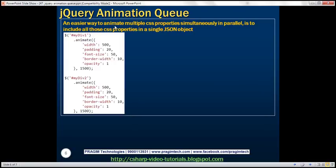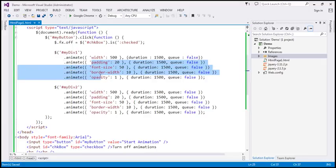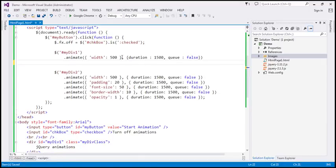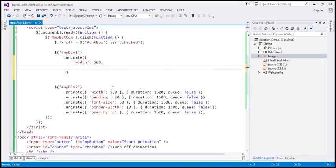An easier way to animate multiple CSS properties simultaneously is to include all those CSS properties in a single JSON object. There's no reason to have multiple calls to animate method — we can include width, padding, font size, border width, and opacity all in a single JSON object within one animate call. That will perform all those animations simultaneously in parallel. We specify that all these animations should be performed within 1500 milliseconds using the speed parameter. We do the same for the other div element.